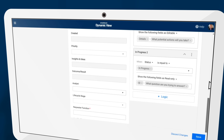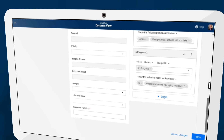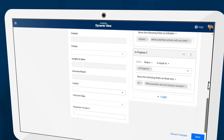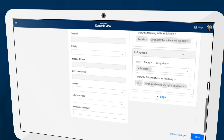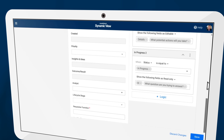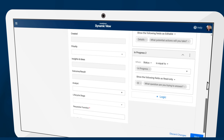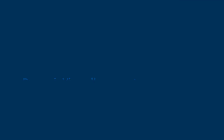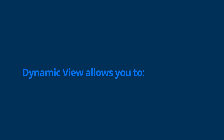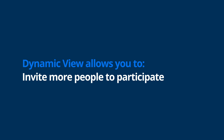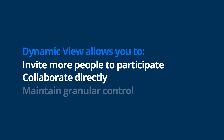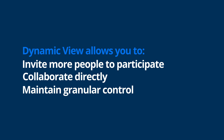Once you have the views customized, you can share to specific individuals or your entire organization. DynamicView allows you to invite more people to participate in your process and collaborate directly, while maintaining control at a granular level, at scale.